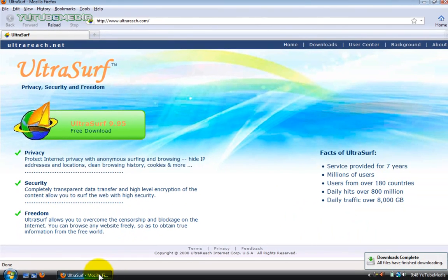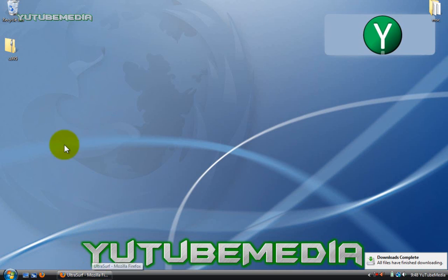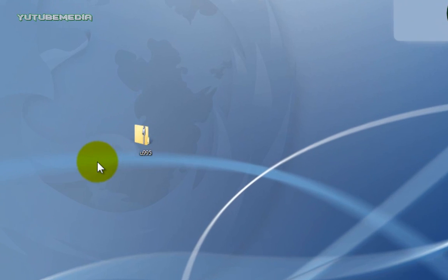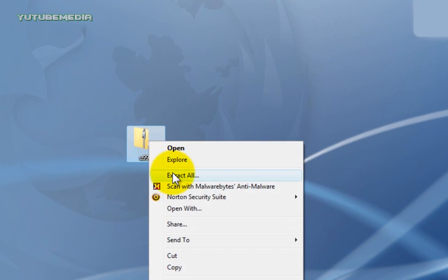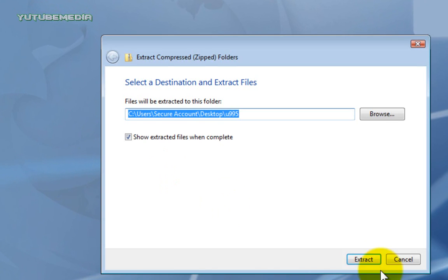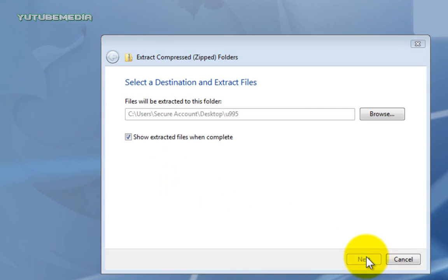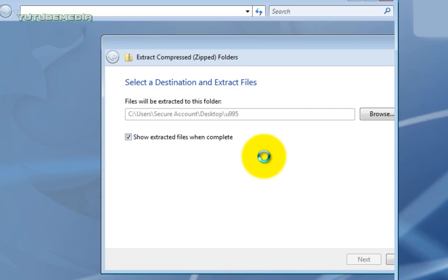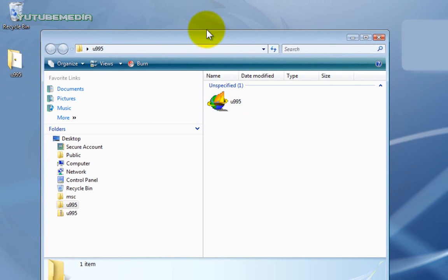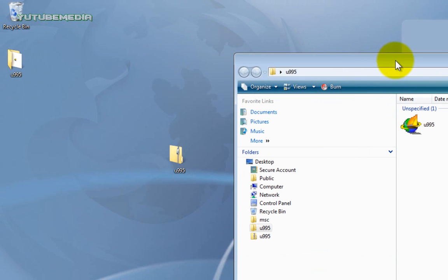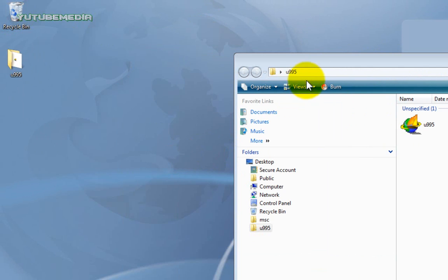Alright, then we can close this, and now on our desktop, here's the zipped folder. So go ahead and right click it, click extract all, extract, and here's the extracted UltraSurf right here. So we can delete the zipped folder.